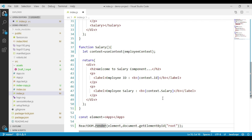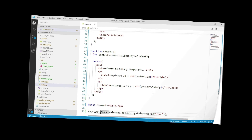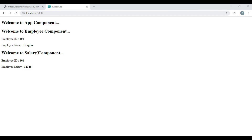Save the changes and navigate to the browser. We can see the output here. Our employee data from the App component is accessed by components placed at different nesting levels — one level from App component to Employee component, and the second from Employee component to Salary component.